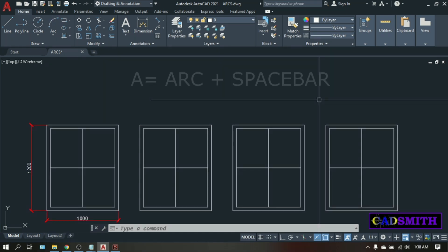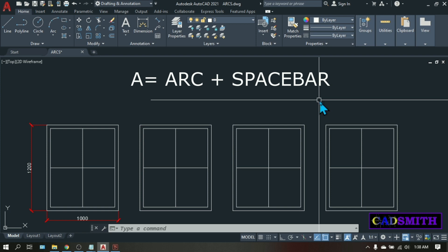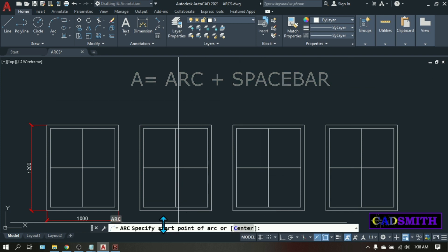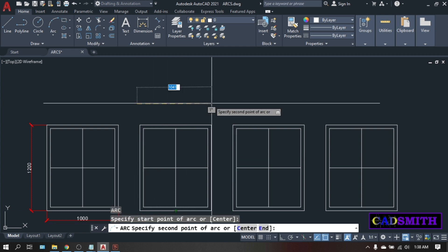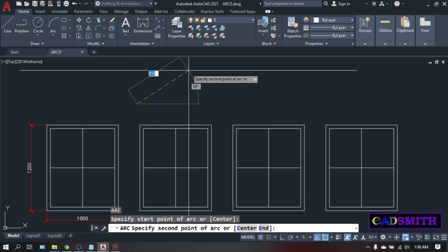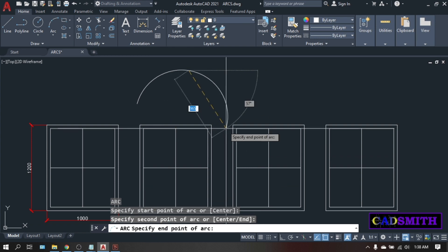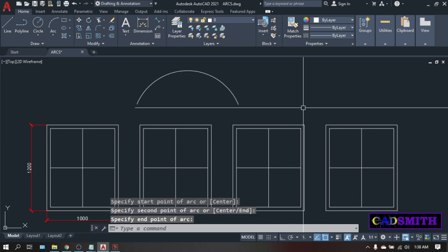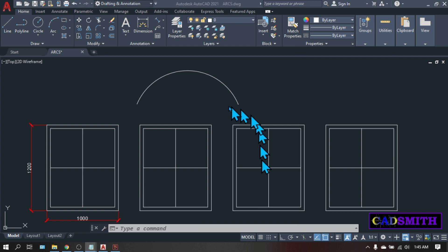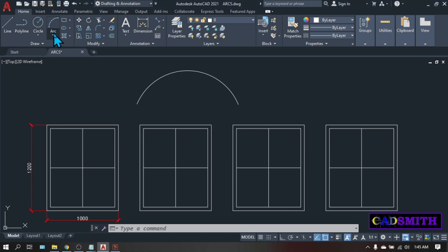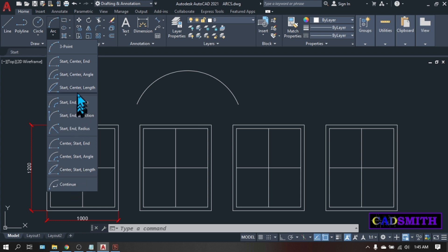To draw an arc you can type the keyboard shortcut A, enter, then on the command line specify start point, pick somewhere here, second point pick somewhere here, and on the end point pick here. This is how simple it is to create an arc. Or you can also click the arc icon on the ribbon under the home tab, and when you click the pull-down arrow under the arc icon you will find many options of creating the arc.